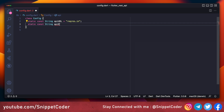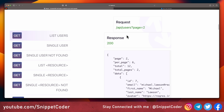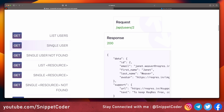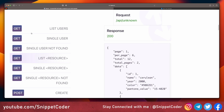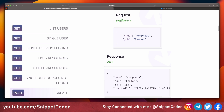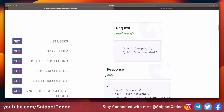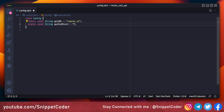Then we will create the endpoint here: static const String apiEndpoint = and we go to the website to check what the endpoints are. We can see it is /api/users for listing users, and the same endpoint is used for the single user and create endpoints. So we write here: /api/users.